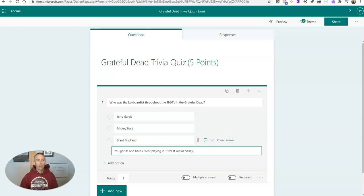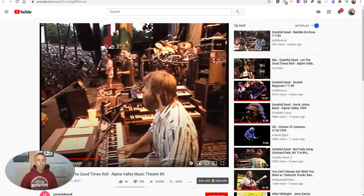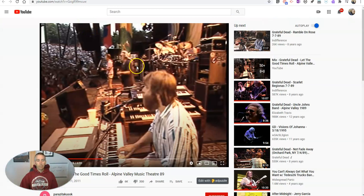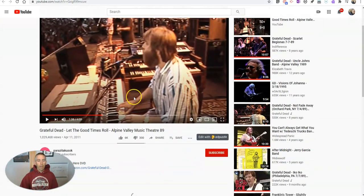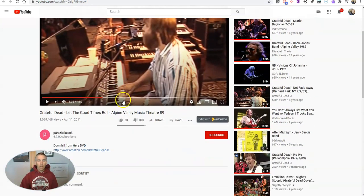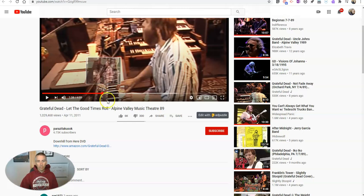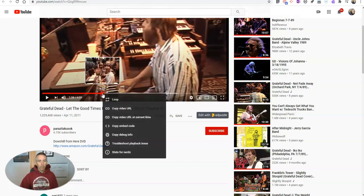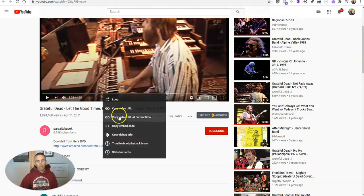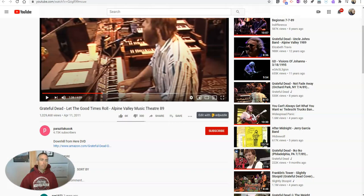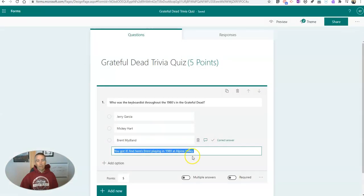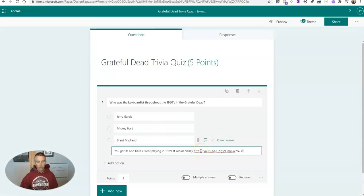And so now I'm going to go over here, grab my YouTube link. And in fact, I'm going to link directly to this section where you see Brent Midland. Let's copy that video URL at current time. And let's now include that link.